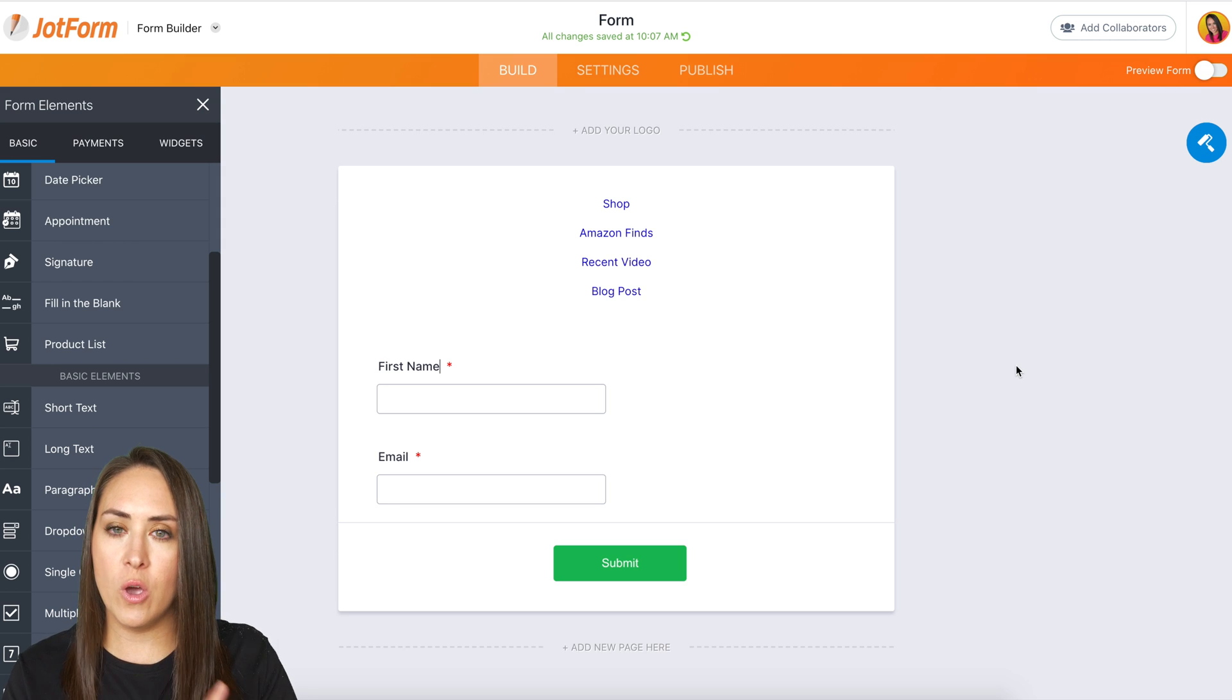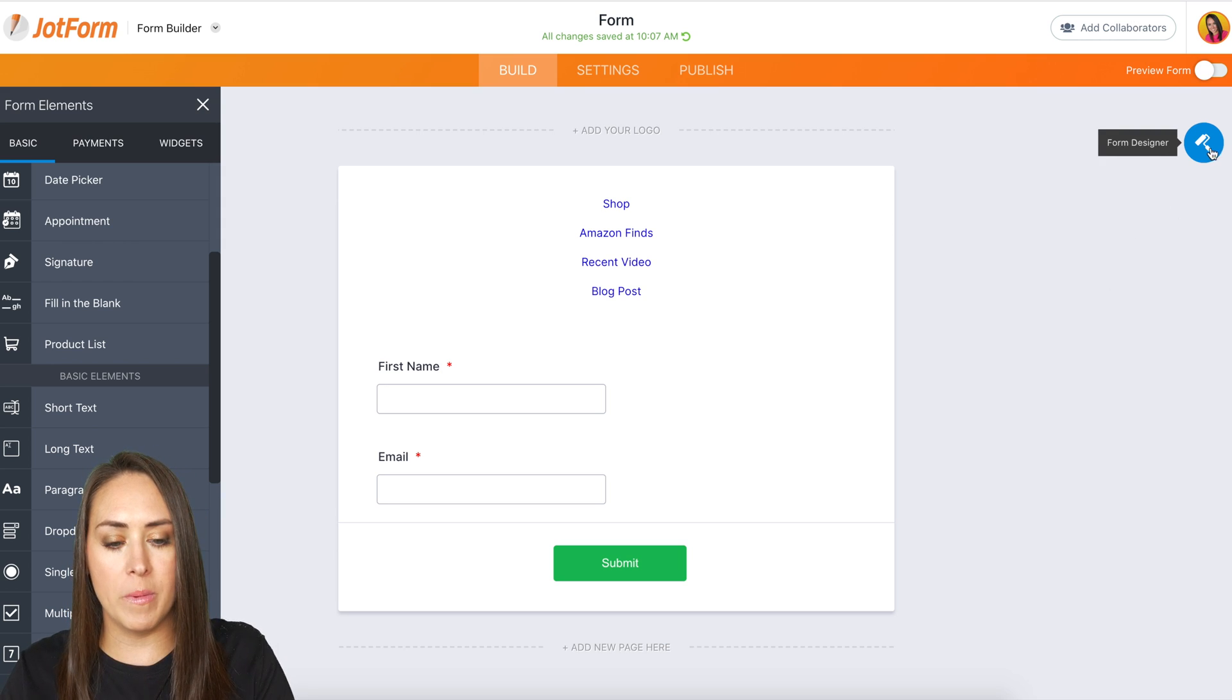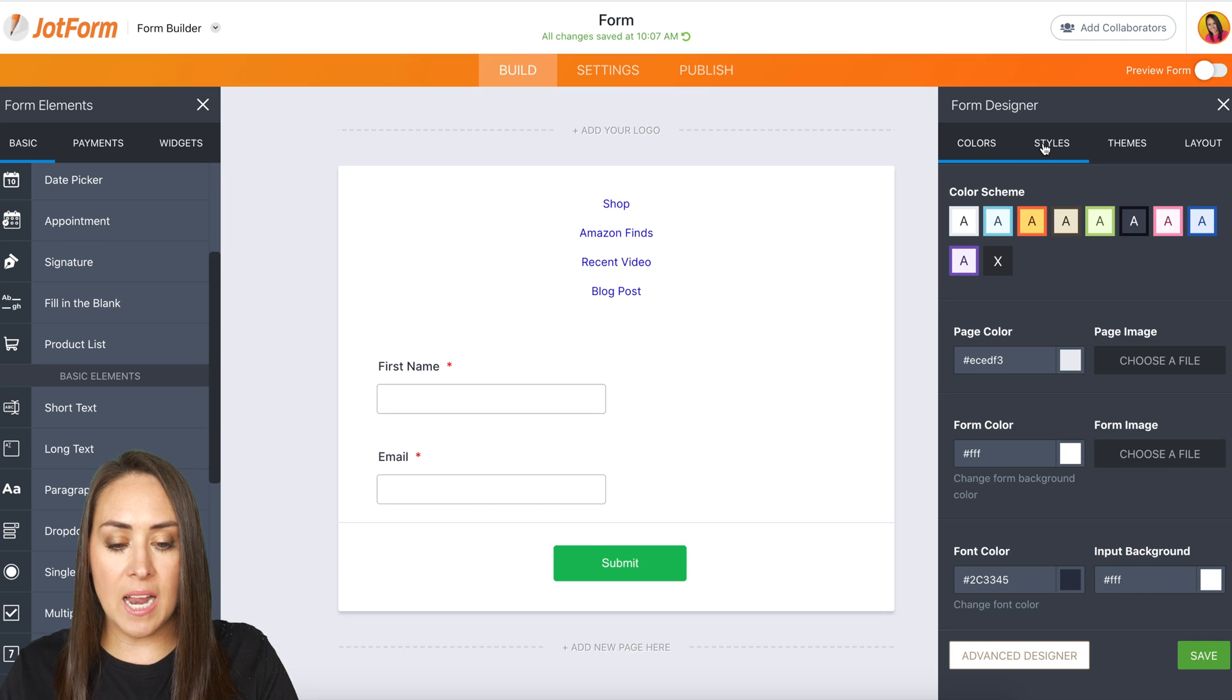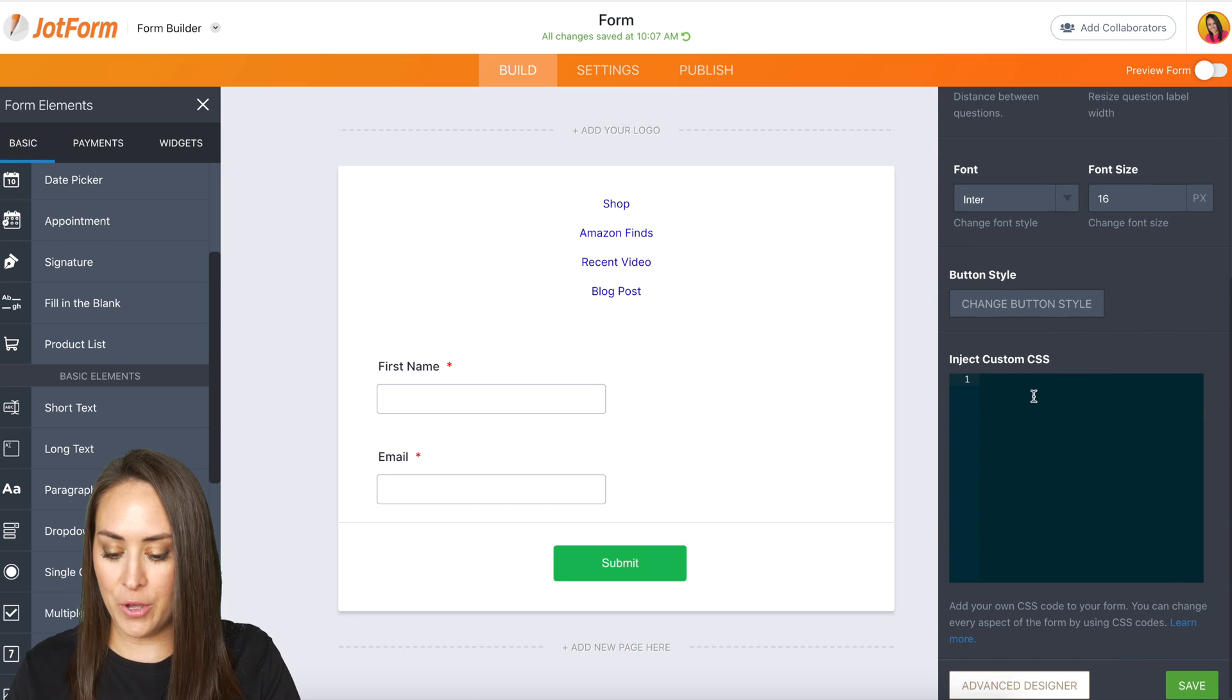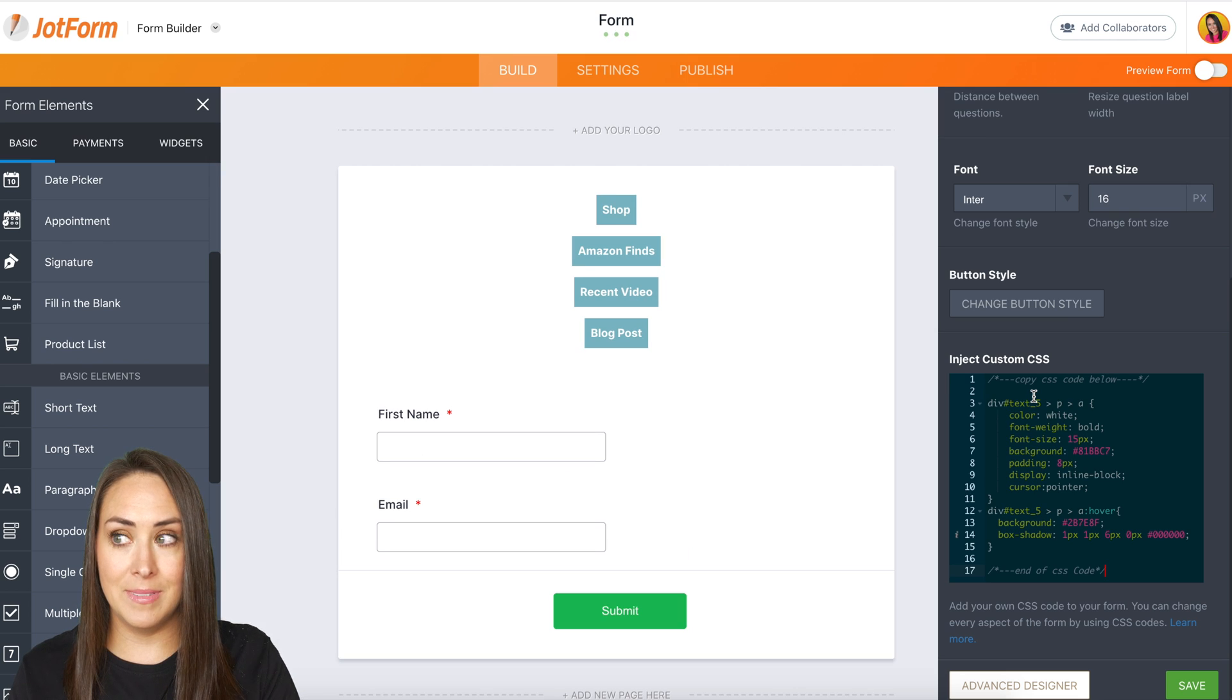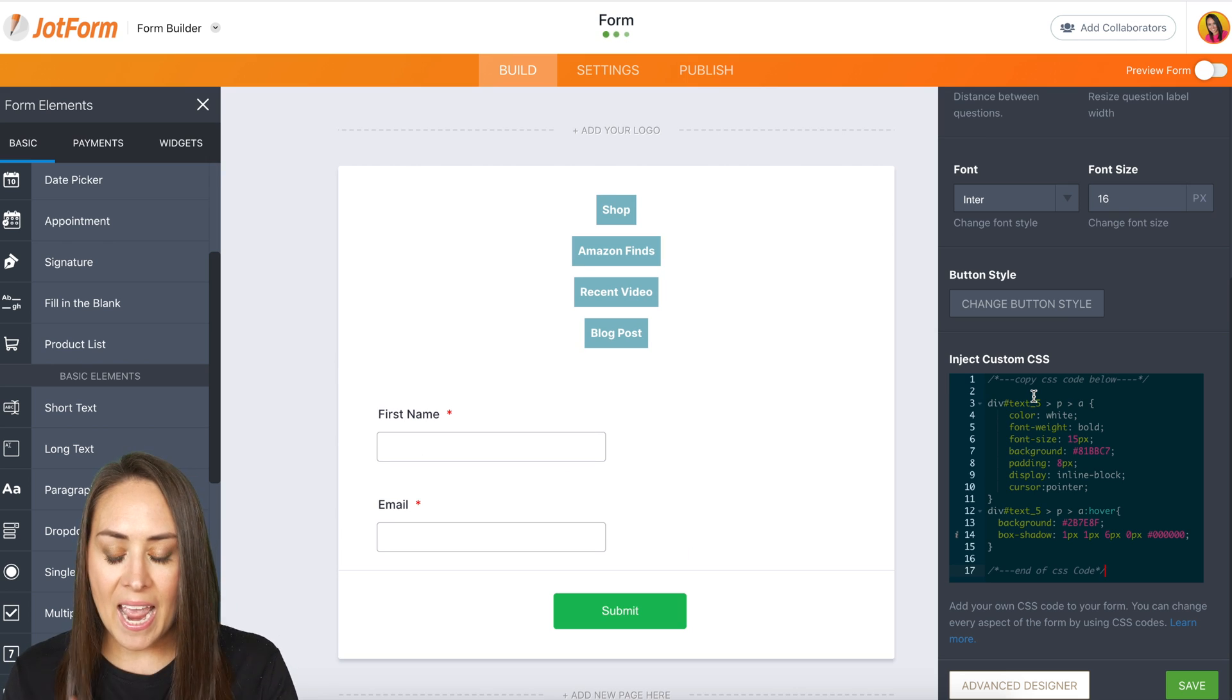So if we go over to the right-hand side, the form designer under styles, the second tab, if we scroll down, I can paste in that code. And look at that. They automatically turned into buttons.